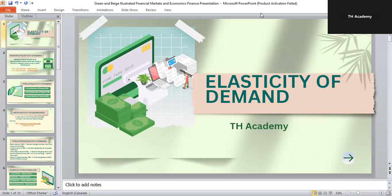Elasticity of demand is essential because it explains how consumers react when prices, income, or the price of related goods change. By the end of this lecture, you will have a complete understanding of different types of elasticity, their formulas, and their practical importance in economics and business as well.